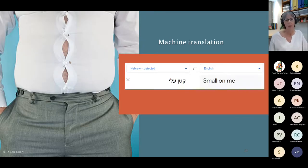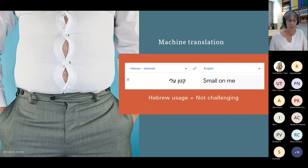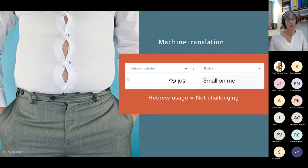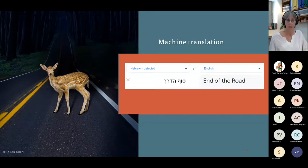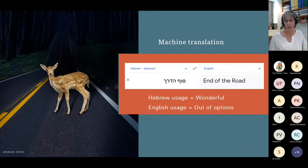In Hebrew, we have the saying 'katan alay,' which literally means 'small on me,' but the meaning is essentially the opposite — there's no connection between the literal and how it's used. Then there's 'sof haderech,' meaning 'end of the road' — in Hebrew this actually means 'wonderful,' whereas in English it means you're out of options. To be fair, I did try another one, 'al panim,' which translated correctly to how we use it — meaning 'not good' — whereas the literal translation means 'on the face.'